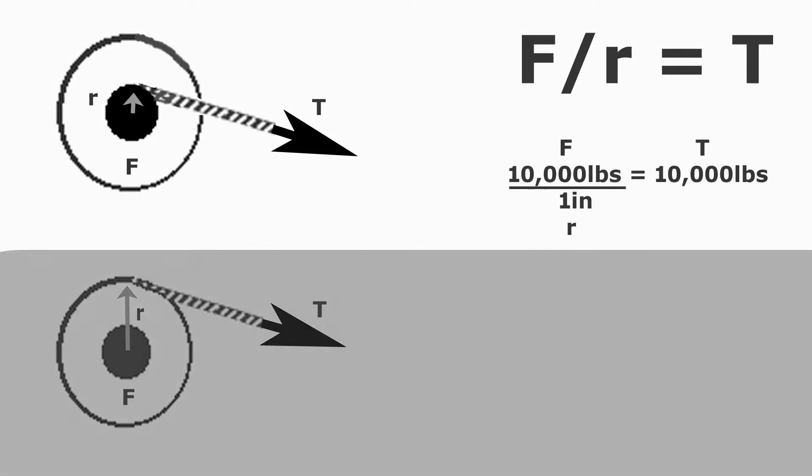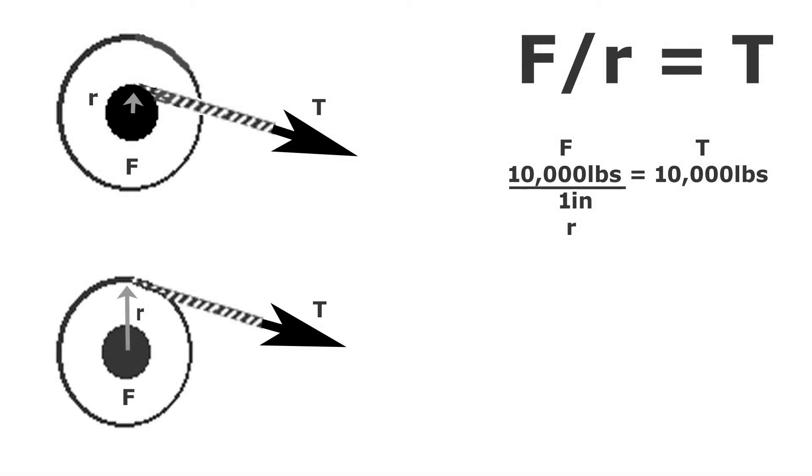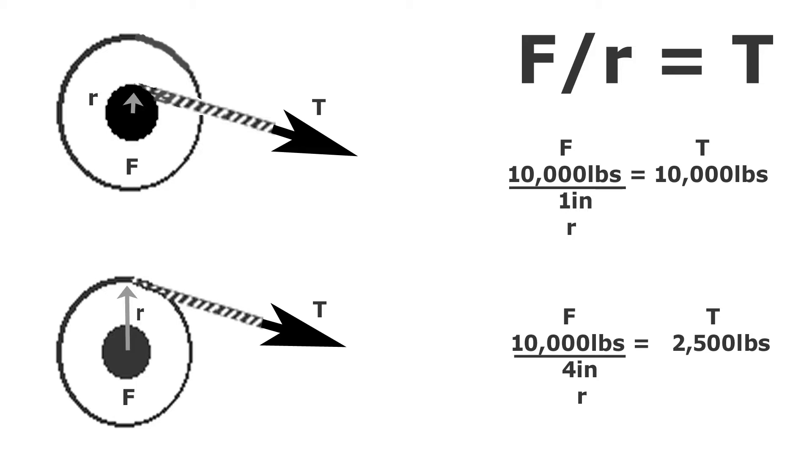If we have a 10,000 pound winch and most of the cable is spooled out so that that radius is one inch, then you can see that we get 10,000 pounds of pulling power. However, as we roll up the line and get closer to the anchor, let's suppose it becomes four inches of radius. In that case, the pulling power reduces from 10,000 pounds down to just 2,500 pounds.